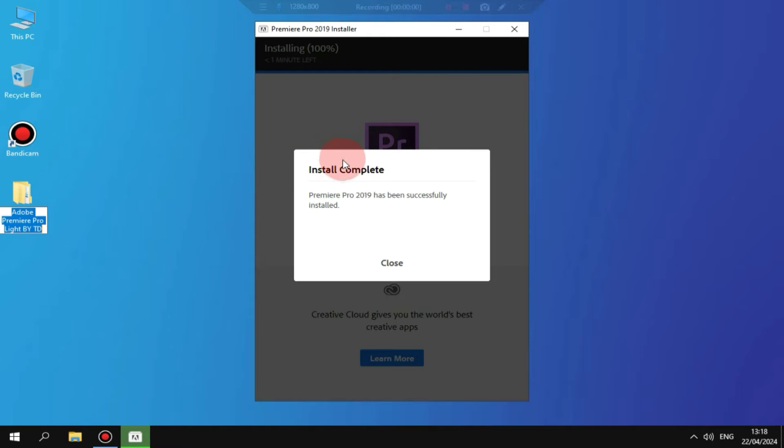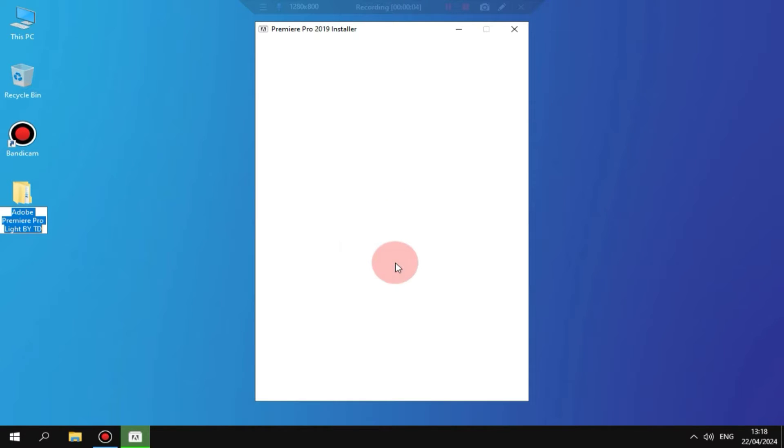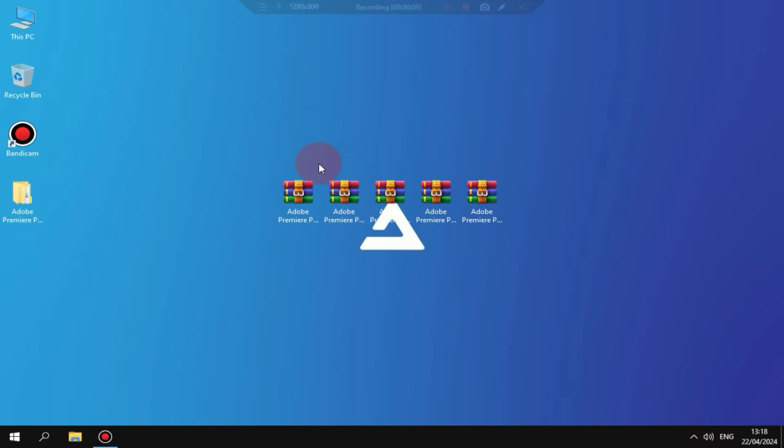It may have successfully installed Adobe Premiere Pro. And now I will record the rest of the process with a hand cam so that you can see everything clearly.